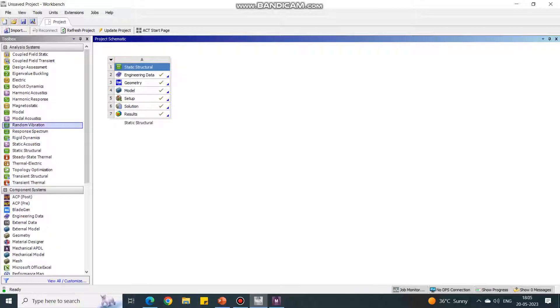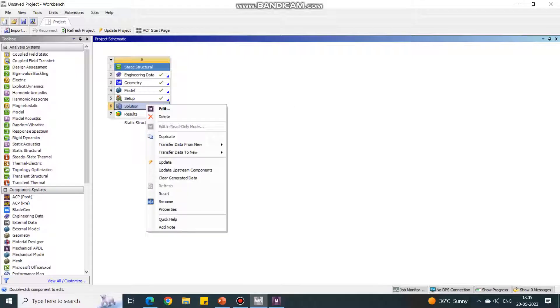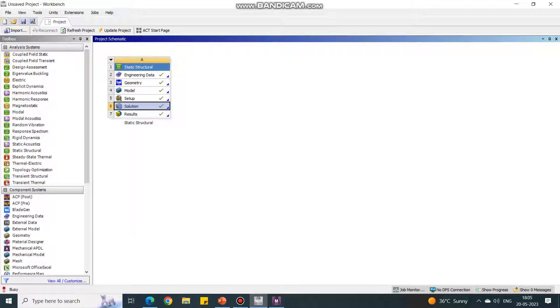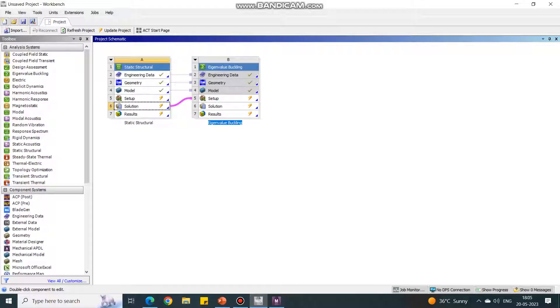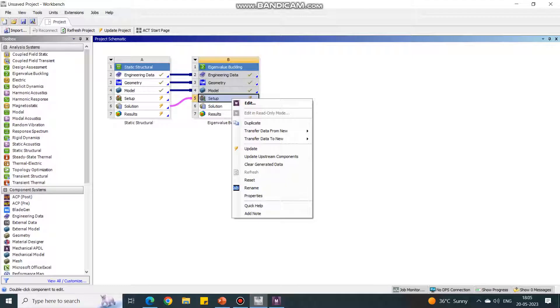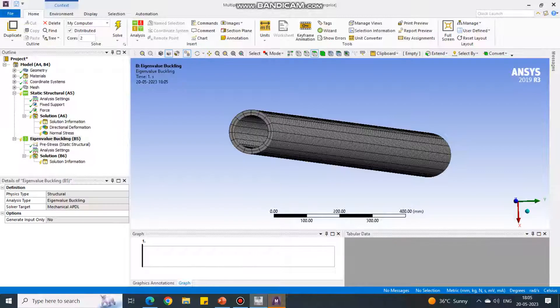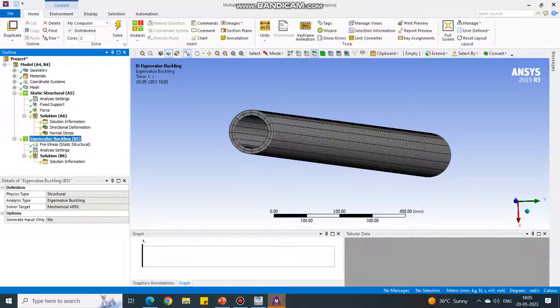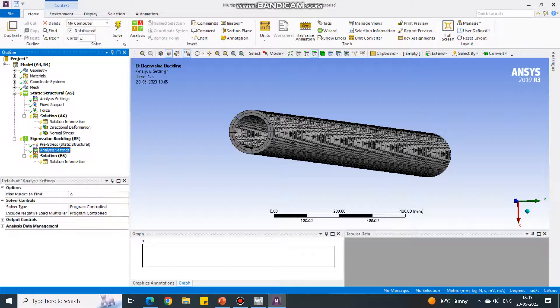Now I will go back to original window. Here all the sub tabs are ticked by green. Now I will use this solution. Right click on the solution and say transfer data to new eigenvalue buckling. It will automatically transfer this data to eigenvalue buckling. In the setup tab, say edit. You will return to this ANSYS Mechanical window.